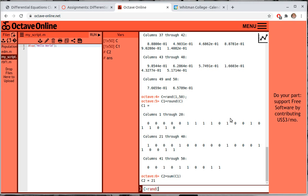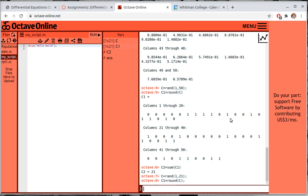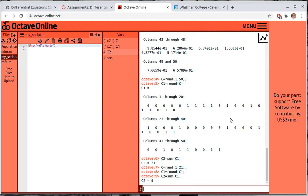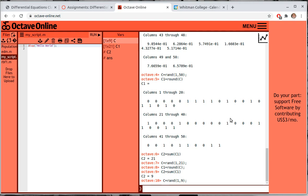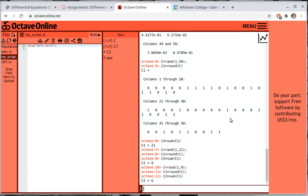Now we reset our vector: instead of 50 elements we have 21. Then C = rand(1, C2), C1 = round(C), and C2 = sum(C1) — our new population has 9 people. We can repeat the process again: C = rand(1, C2), C1 = round(C), C2 = sum(C1), and now we have 6 people. You can see what we're doing in our algorithm — we keep reducing the population.